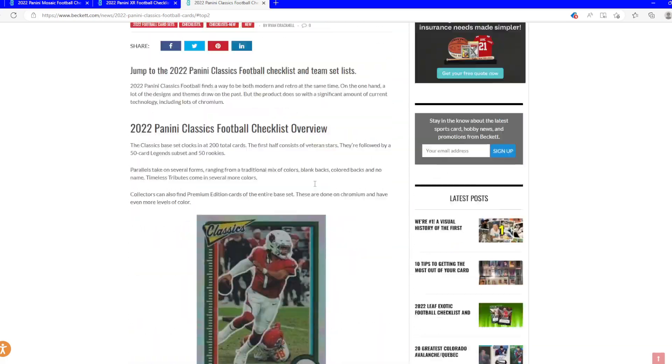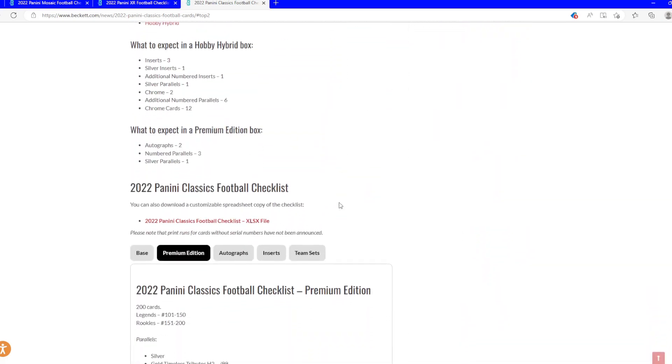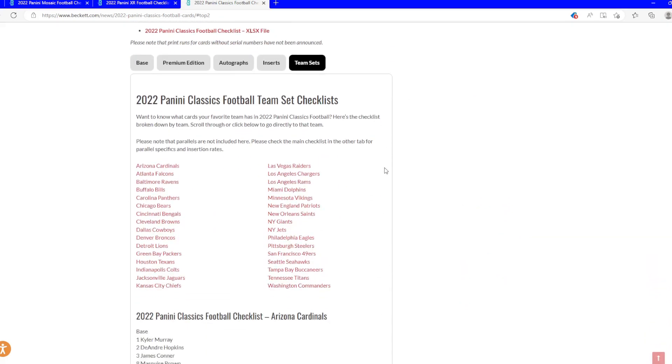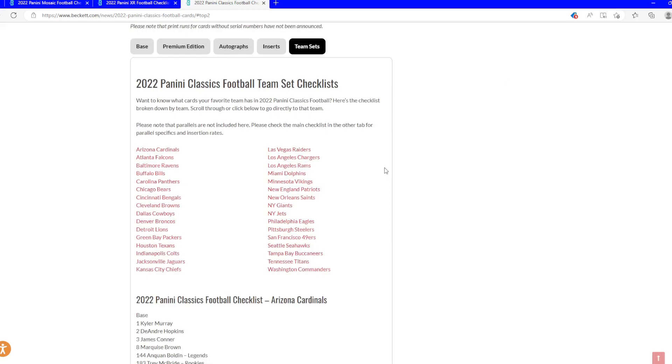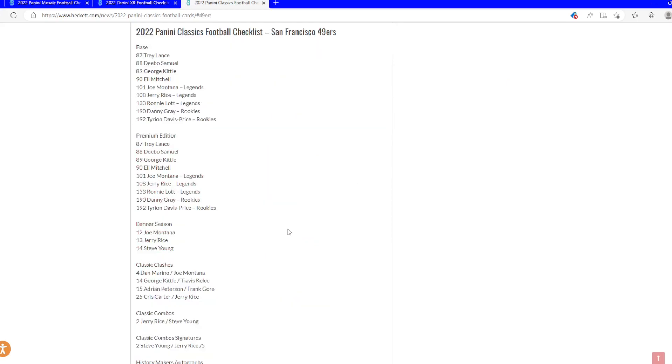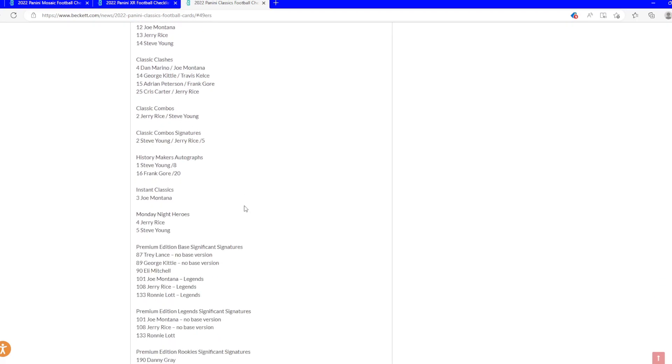But yeah, check out the team set. Beautiful looking set with a lot of nice autographs, case hit dual autographs of boys like Jerry Rice, Steve Young and Jerry Rice together. Yeah, go take a look at it.